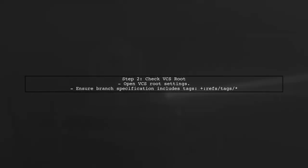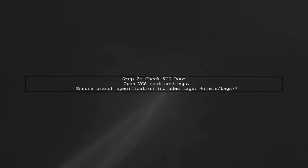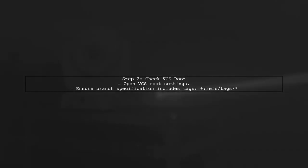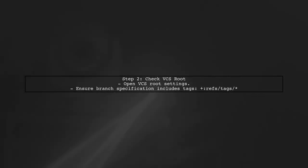Next, let's verify that your VCS route is set up to monitor tags. This is crucial for TeamCity to detect new tags. Check the VCS route settings for the correct branch specification.